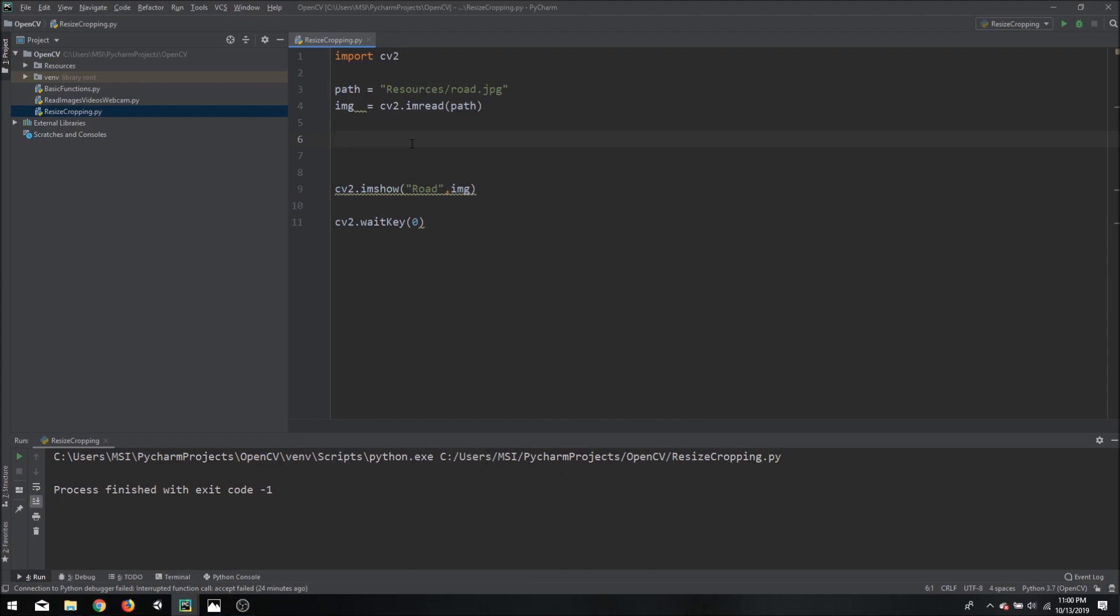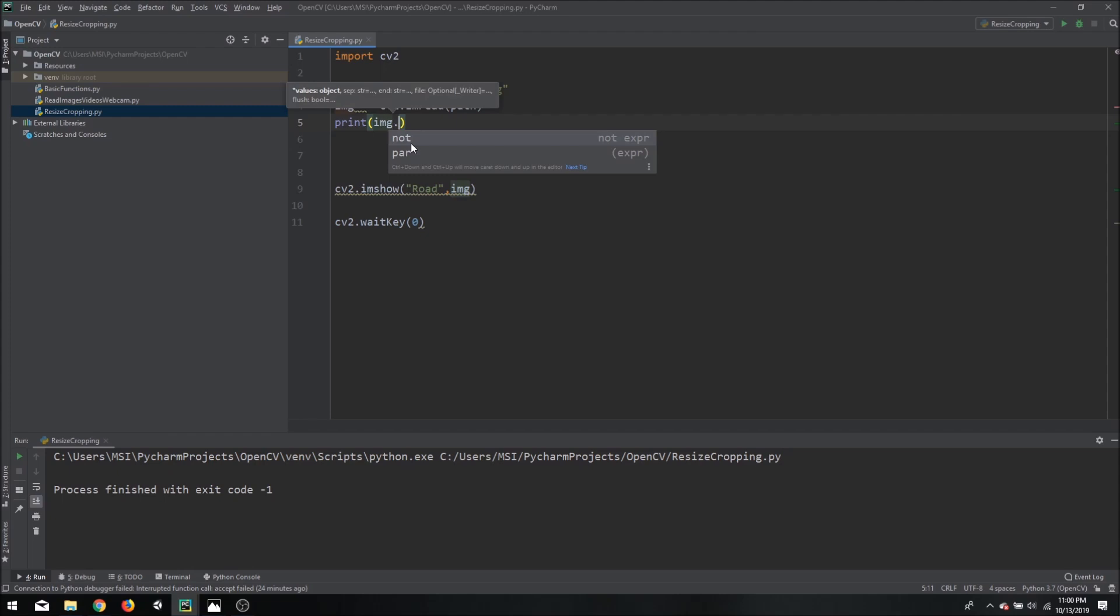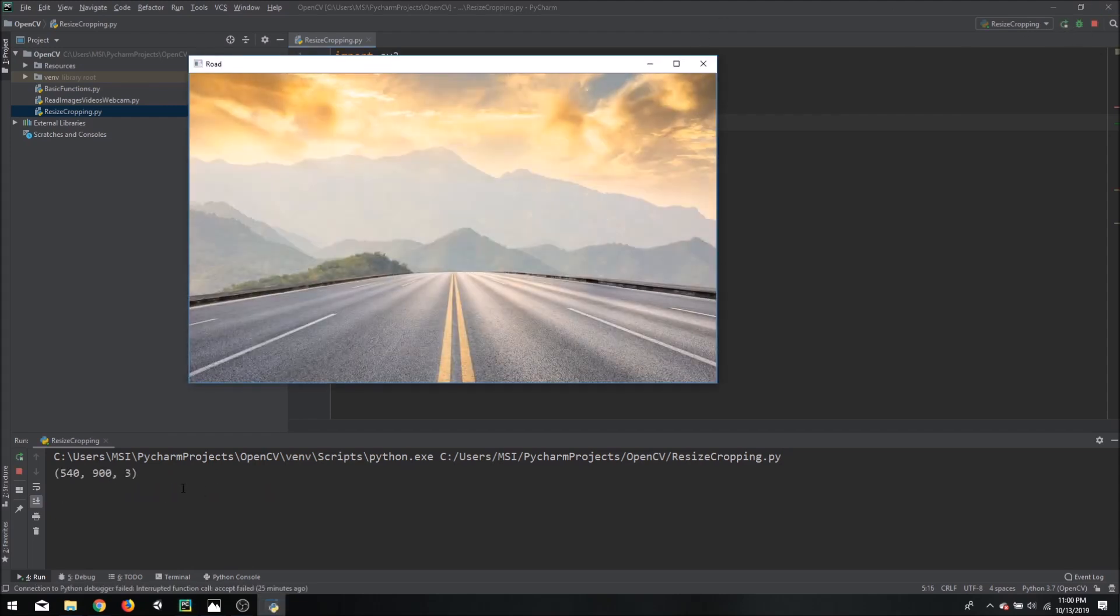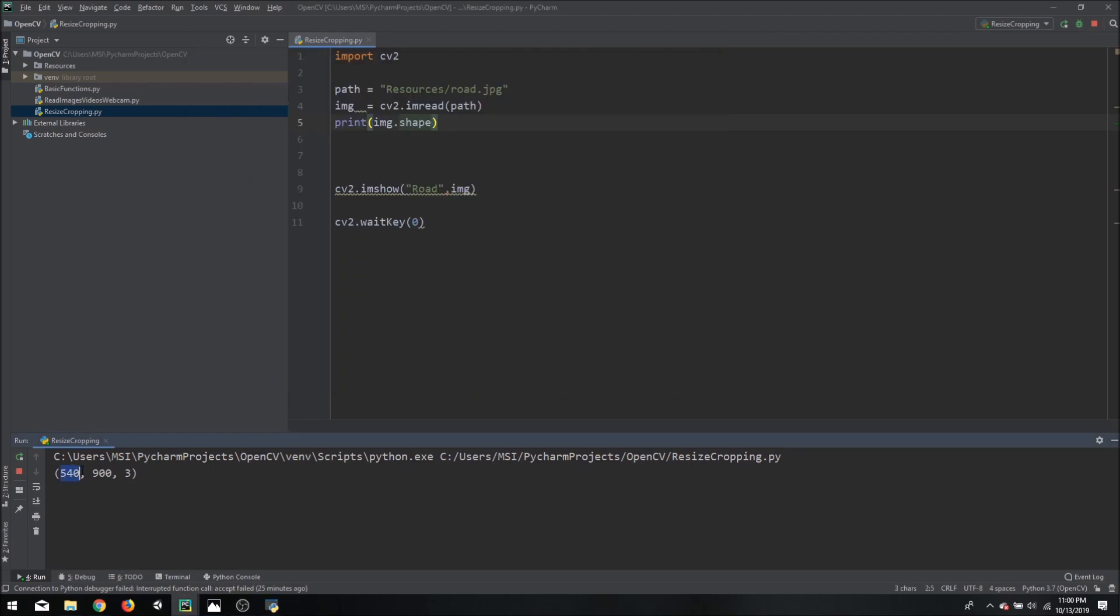So the first thing we will do is we will decide our width and height that we want to resize our image to. In order to do that we need to know what our current size of the image is. So what we can do is we can print out the shape of our image which is img.shape. And if we run this again we will see that our image is 540 by 900 by 3. Now the 3 means it is 3 channels BGR. And this here states 540 as the height and 900 as the width.